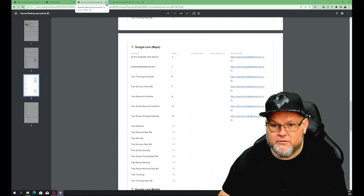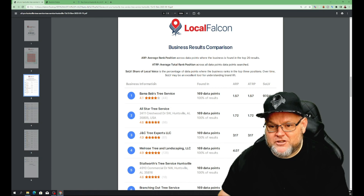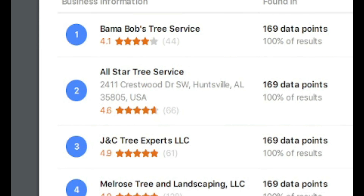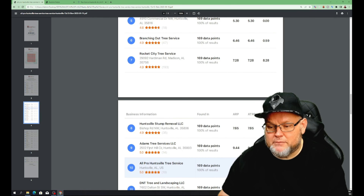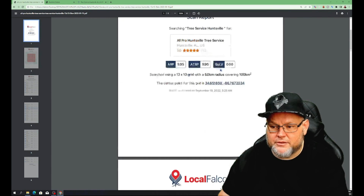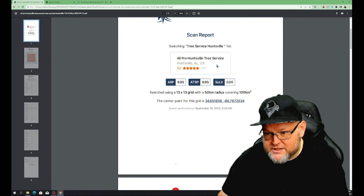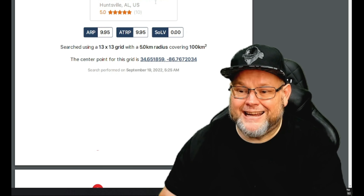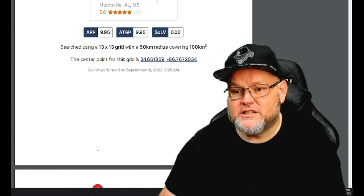As far as your main competitors — Bama Bob's Tree Service, All-Star, and JCC — you're really not that far away from being in the top rankings. You're in the top ten already. I'd need three months or less to get you into the top three. It would cost you $250 a month, and I can definitely get you into the top three. If you're not in the top three by the time I'm done, I guarantee it — my staff and I work for free until you get there.